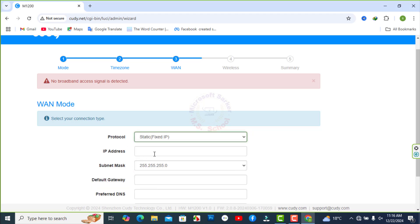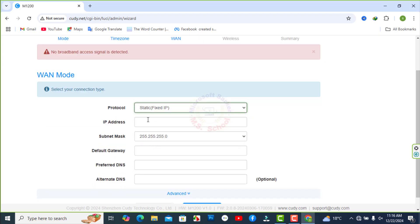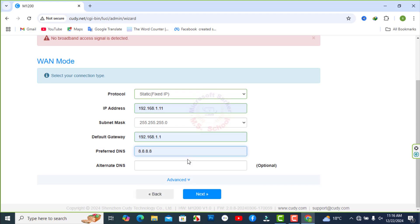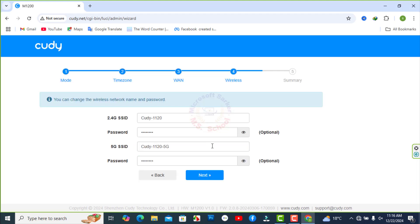But we are select static IP address. Now I fill the input area for set static IP, subnet mask, gateway and DNS. After complete, then click Next.